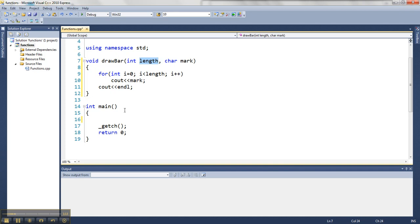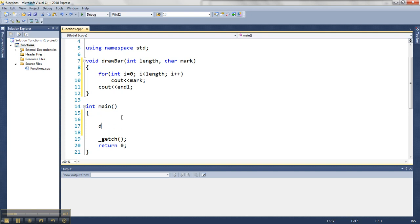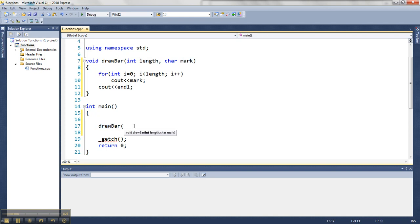So if I want to call this from main, I can just say its name, and I have two options. I can just give it literal values, because these guys will take in values and use them, or I can use variables. So if I just do it with literal values, I can say, okay, make me a bar that's 10 things long, and let's draw it out of ampersands.